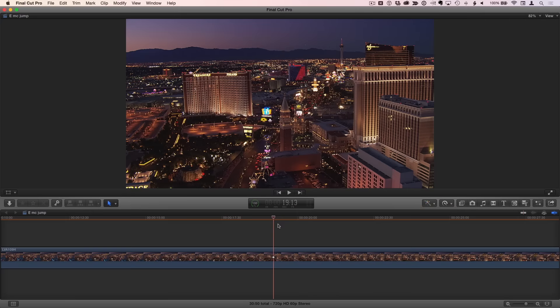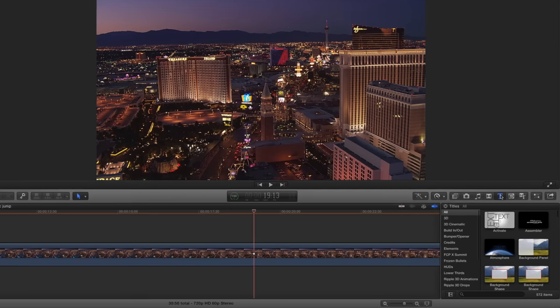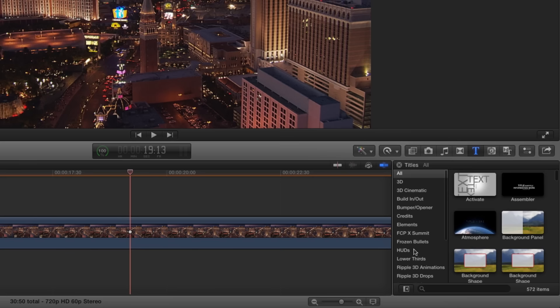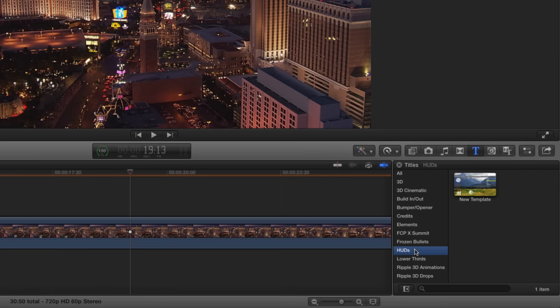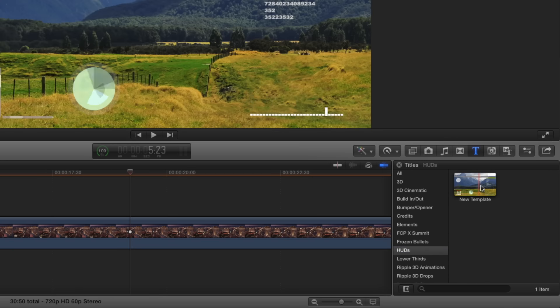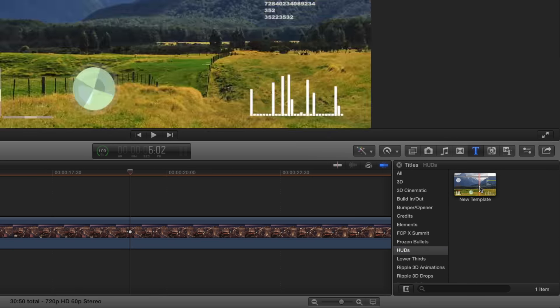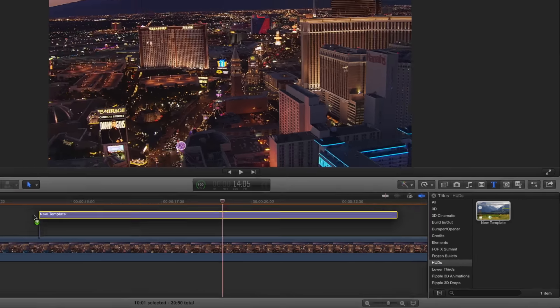If we now switch to Final Cut Pro X and select the titles browser, there's our new HUDs category, and there's our motion template. I'll drag it over this clip and play it.